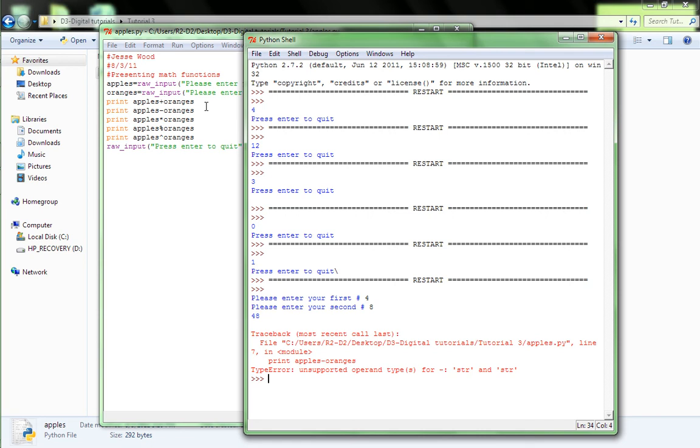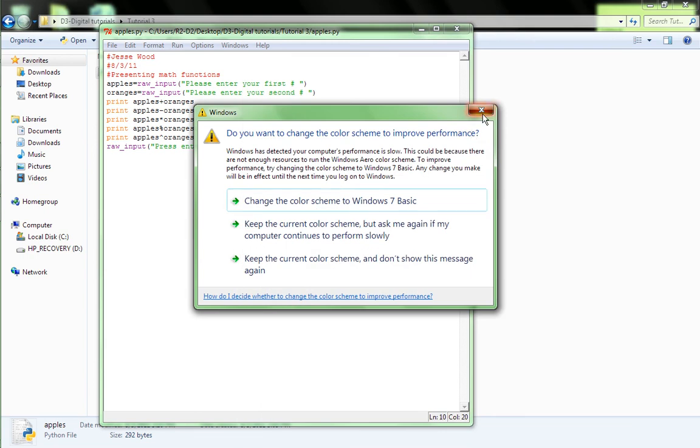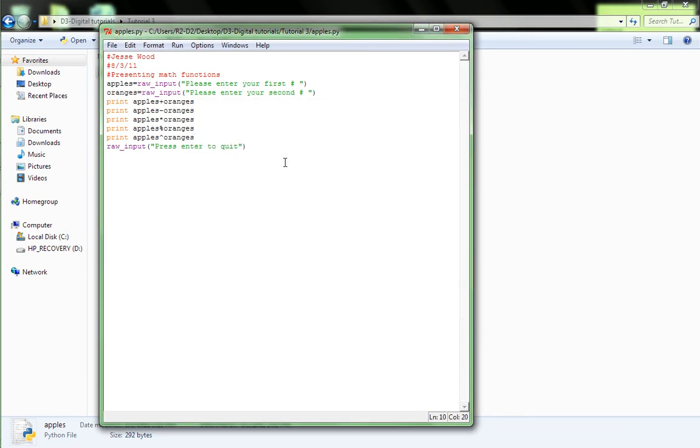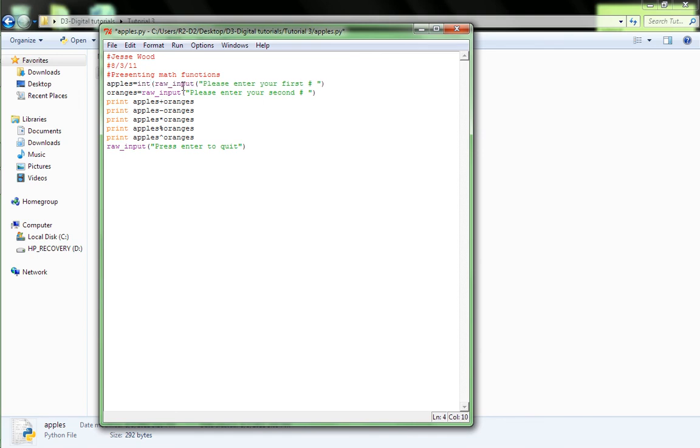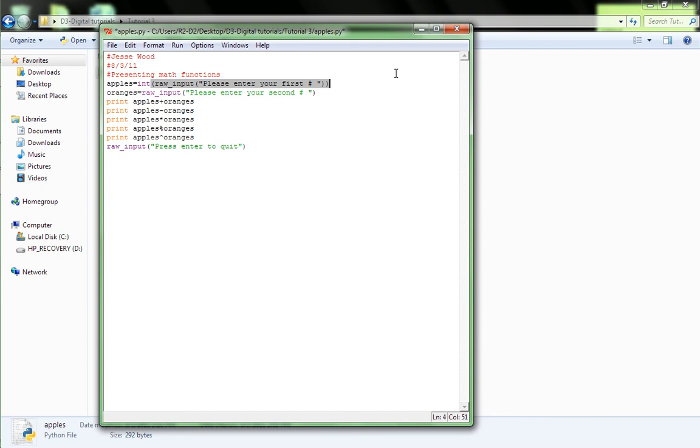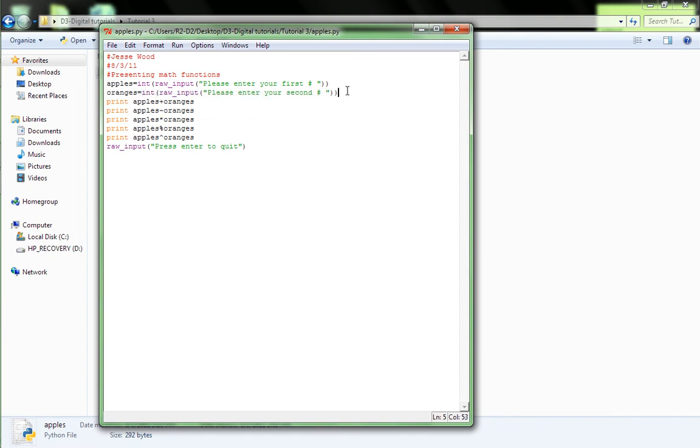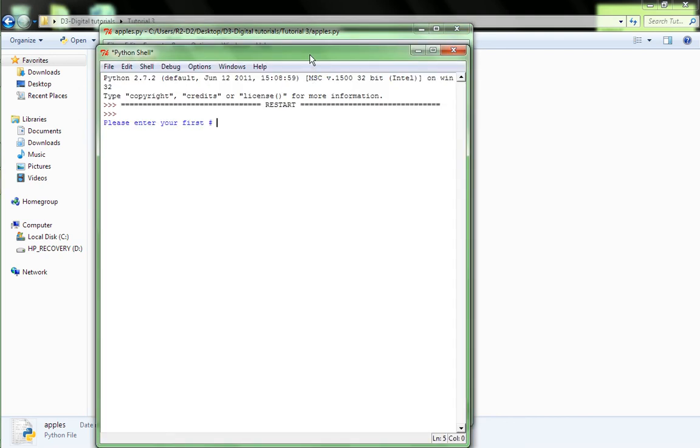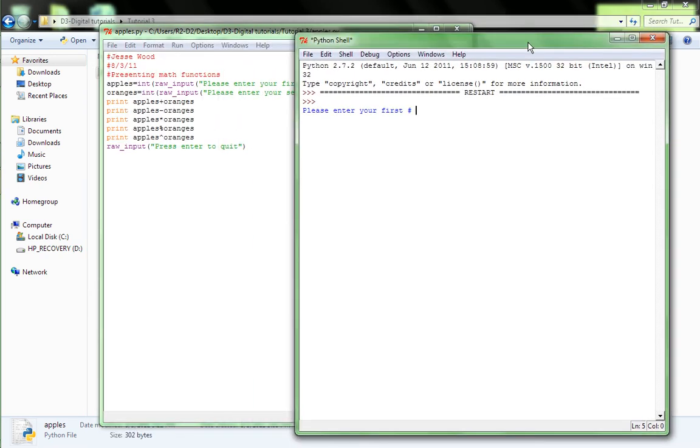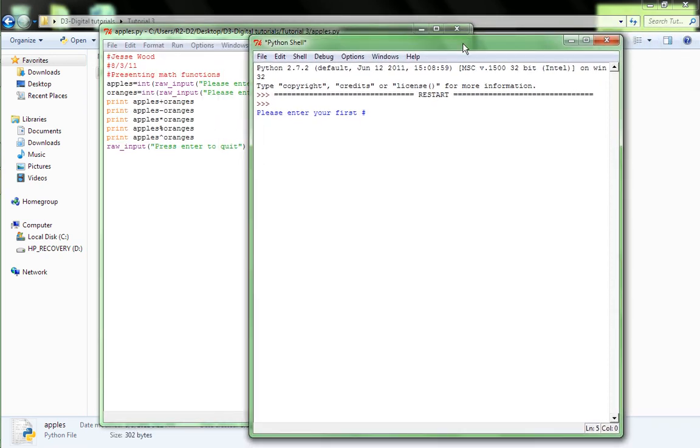What you have to do now is, after the equal sign, put int, and then open parenthesis, and at the very end, put a close parenthesis. And so, that will make it an, it's changing it to an integer for that raw input. And so, do that for both. And F5. Okay, enter your first number. Let's say seven. Second number nine.